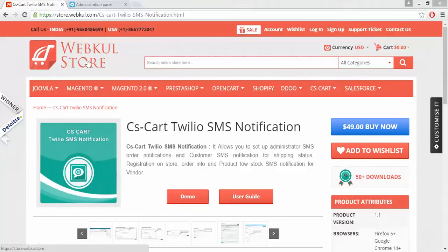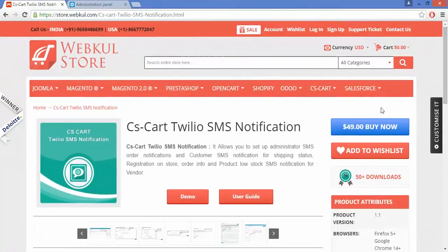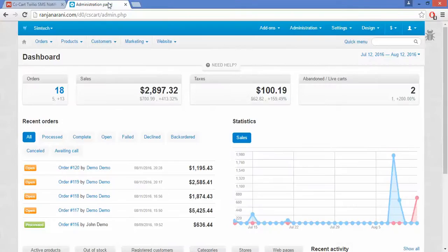For an online demonstration of the product, you can go to our Webkul store and click on the demo button. For documentation, please go through the user guide manual. Remember, whenever a user wants to avail the SMS notification, they must enter the country code along with the phone number.